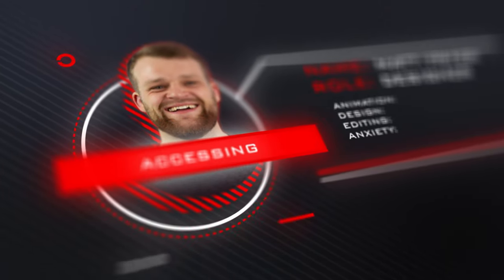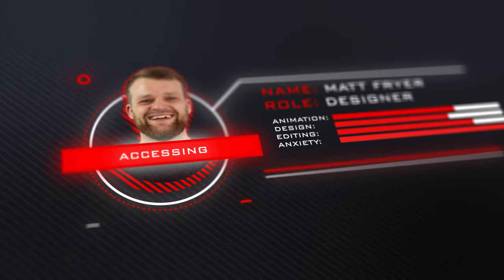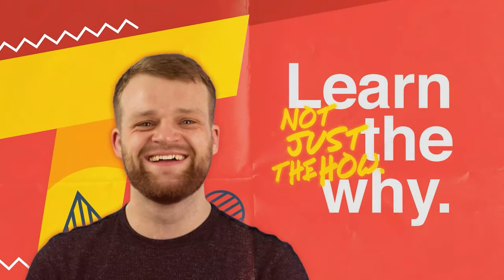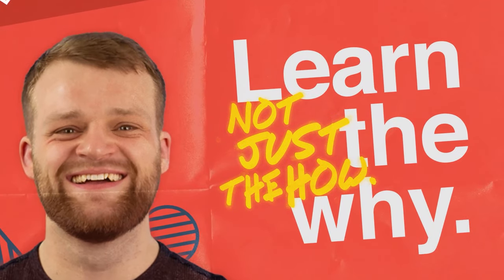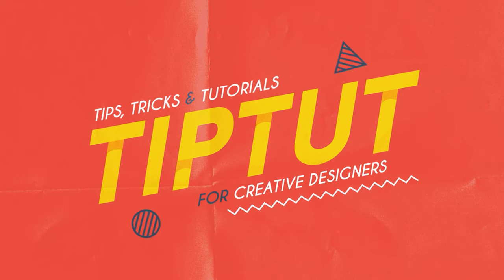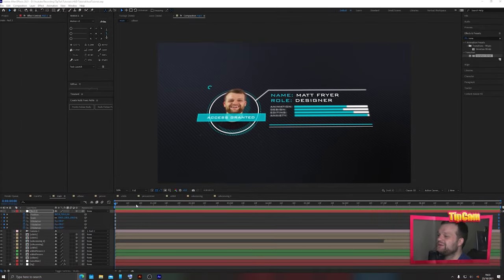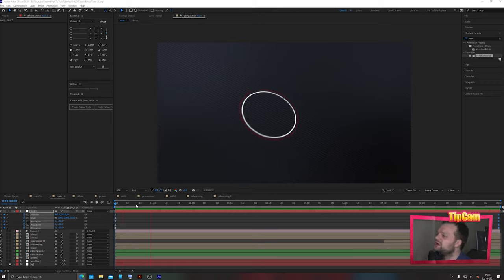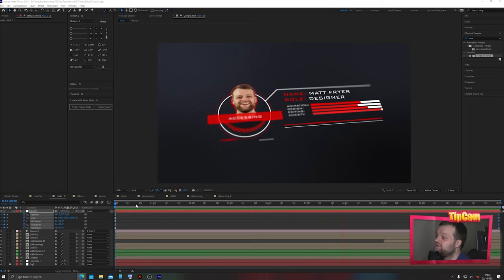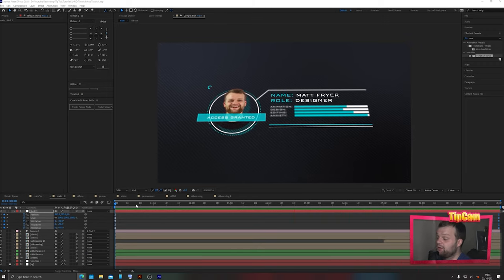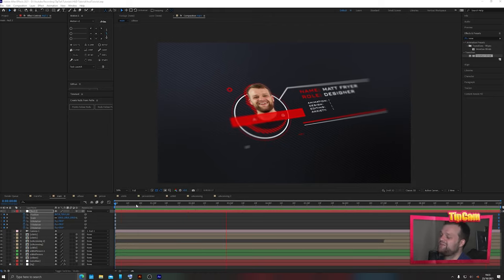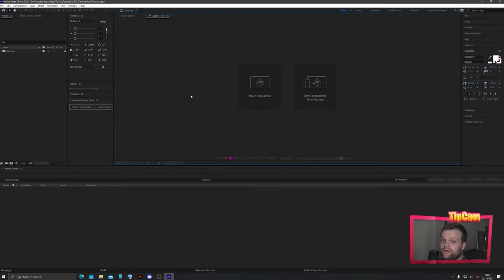Let's take a look at how to make this heads-up display UI element in After Effects with absolutely no plugins. Today we're taking a look at this HUD element — it's all basic stuff. There are shape layers, a little bit of 3D camera movement using a neat trick with null objects, and some basic 3D depth space stuff.